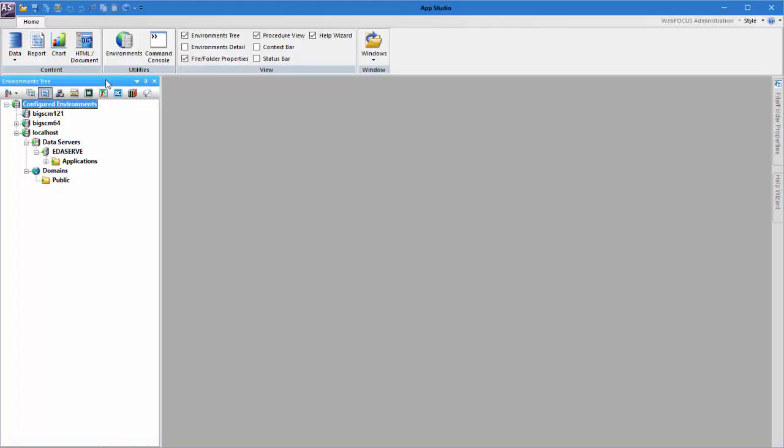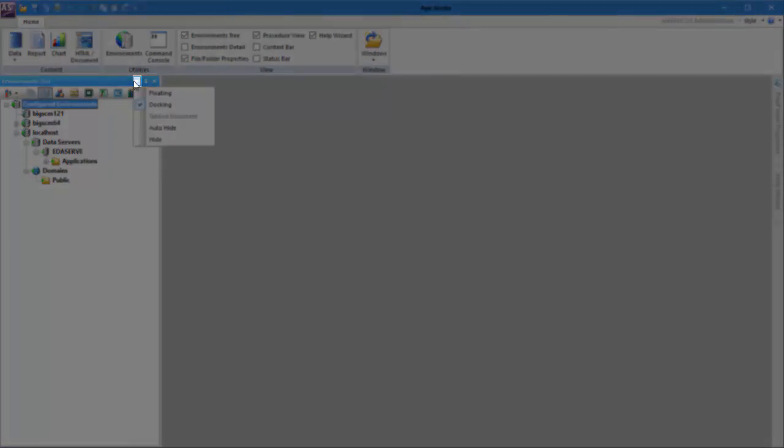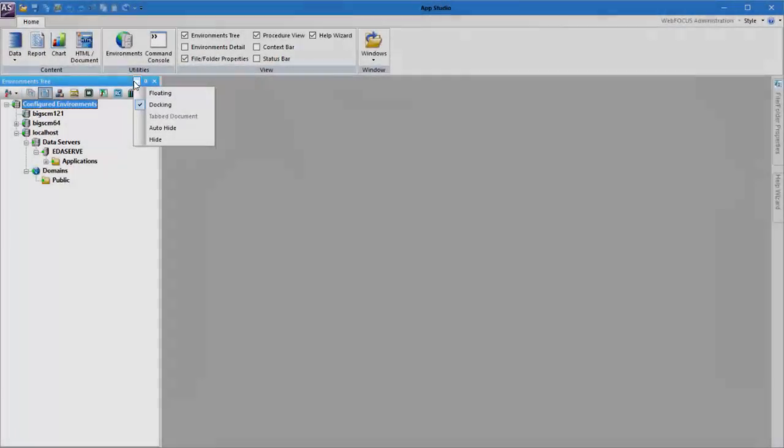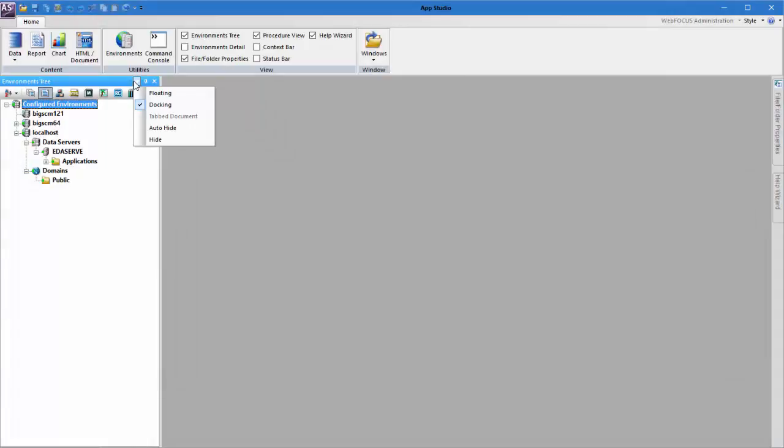You can change the position of any panel by clicking the arrow button located in the upper right corner of the panel container. From the Panel Properties menu, select the Display option for the panel you want to rearrange.